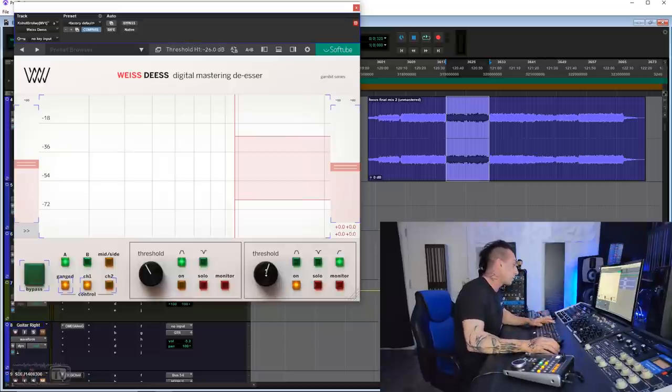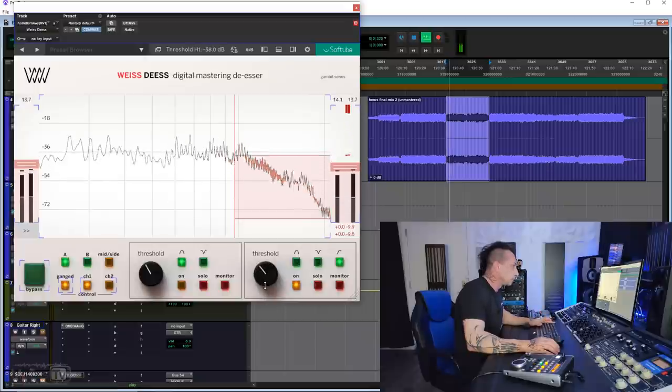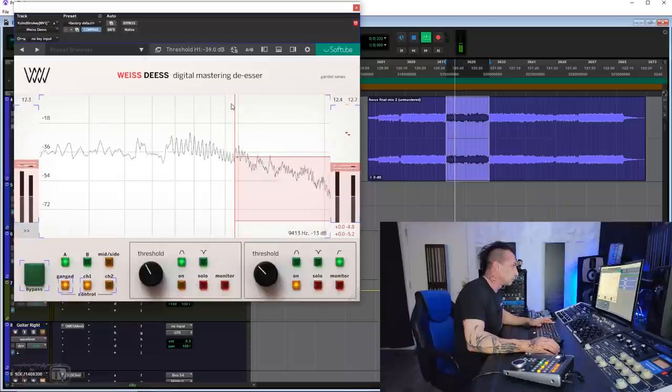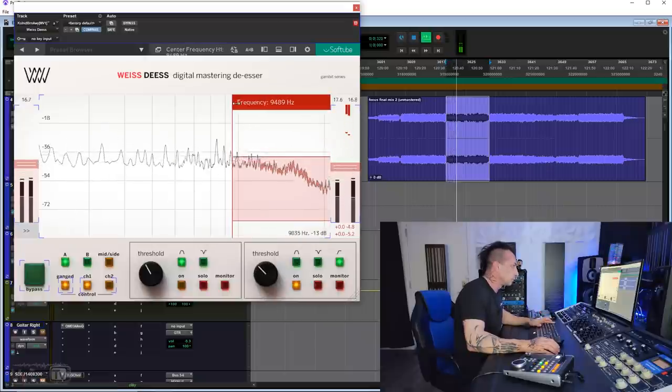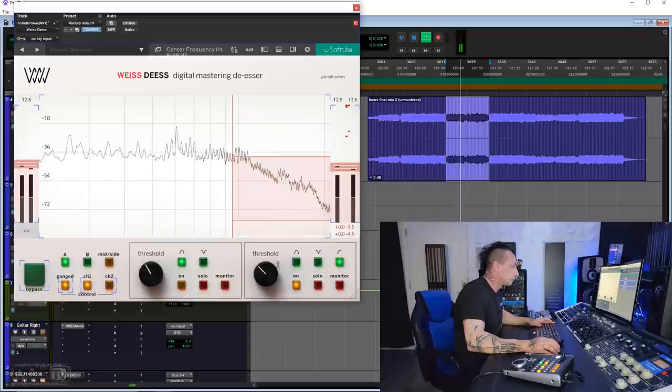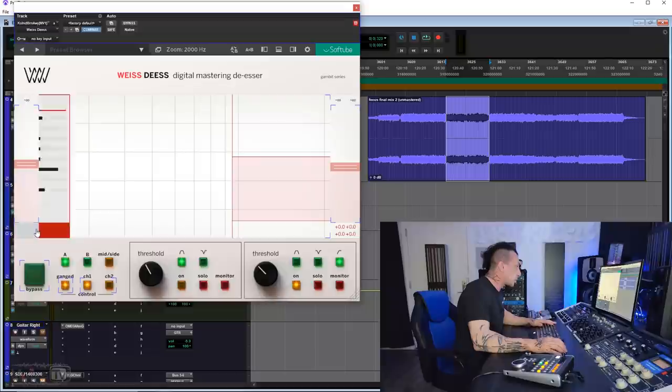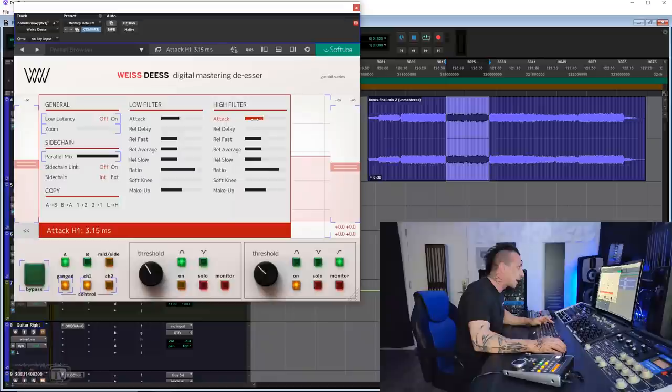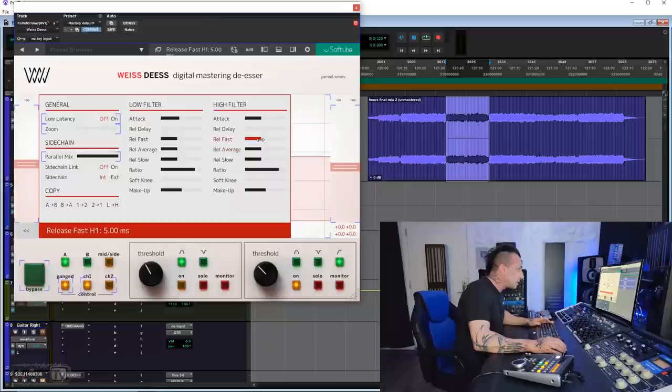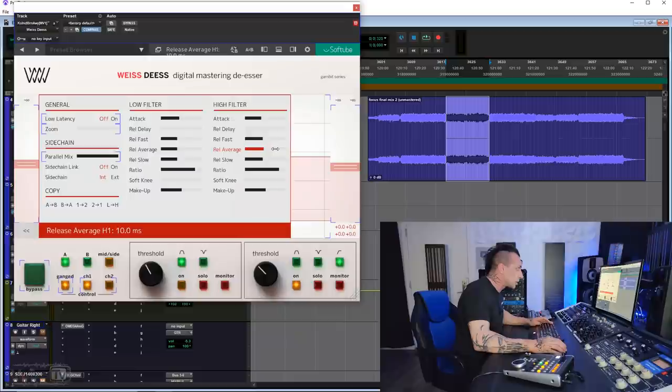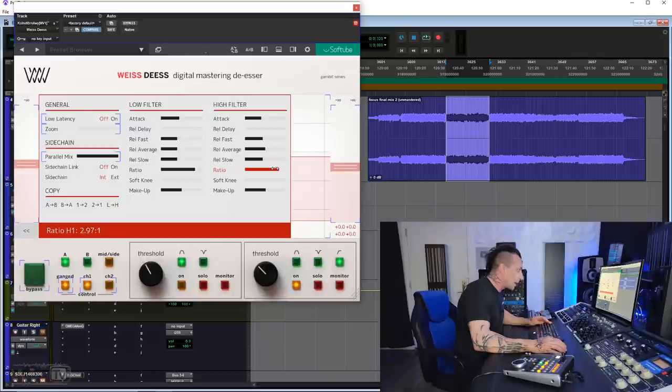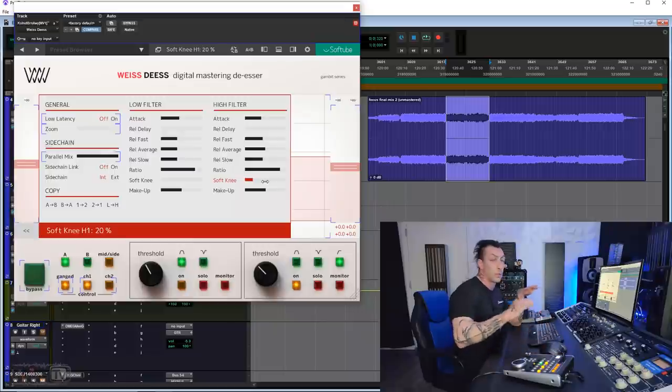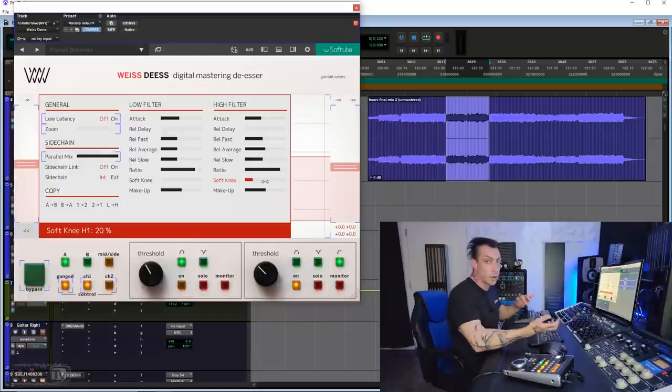So let's start with the threshold. Which is already too much. So let's open this one and let's keep an attack about 2 milliseconds. All right? I really want to catch those. And let's keep the release, the fast release, a little slower and the average release a little slower as well. So we do 8 and 15 milliseconds. All right? And then we have the ratio. I kind of want to clamp those down. So I'm trying to go a little higher, like 3 ratio. And I want a little bit of soft knee. Not too much because I want to precisely catch those events and not grab like the vocals.